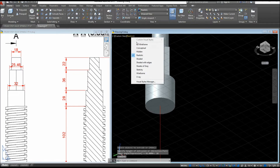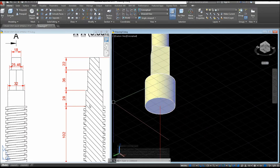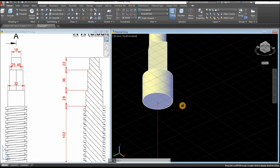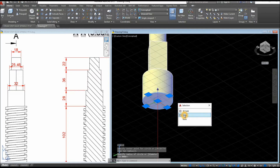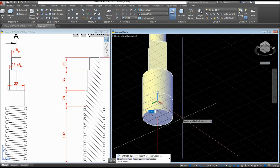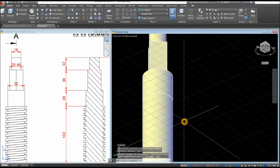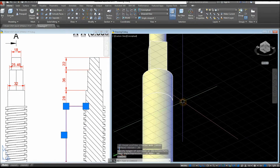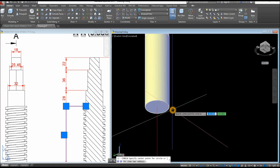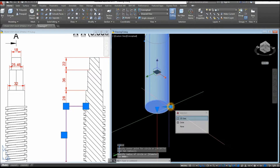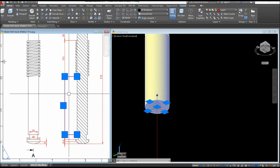I'll change the visual style to Conceptual so I can see the cut of this object, since this cylinder and the next ones share the same diameter. Circle, snap the center, snap the quadrant — select that circle and extrude it downward for 102 units. Turn off the grid, then another circle — snap the center, snap the quadrant — select that circle and extrude it downward for 164 units.